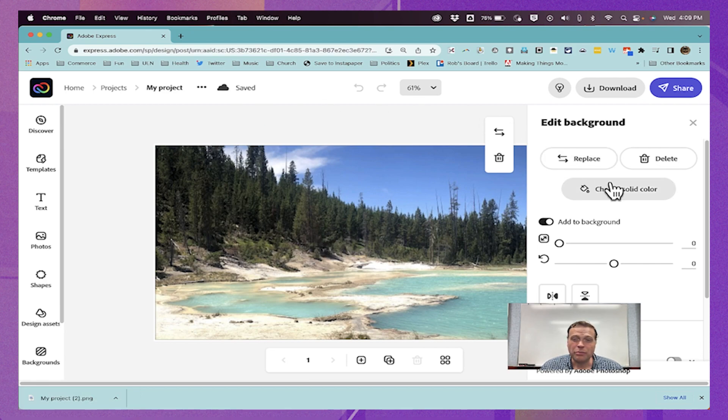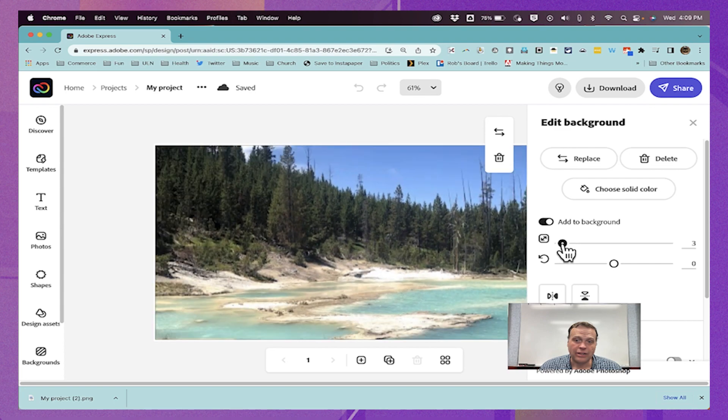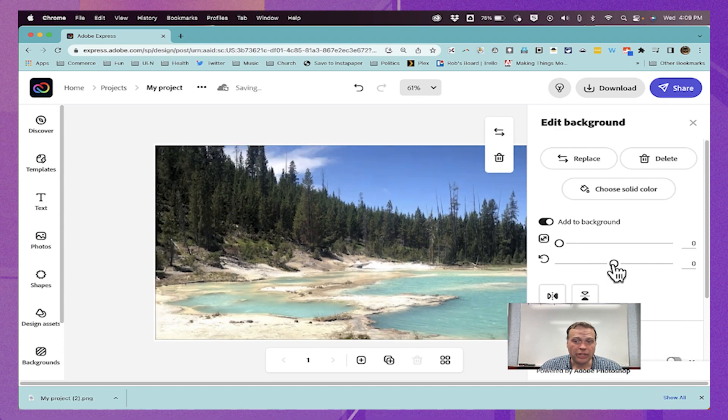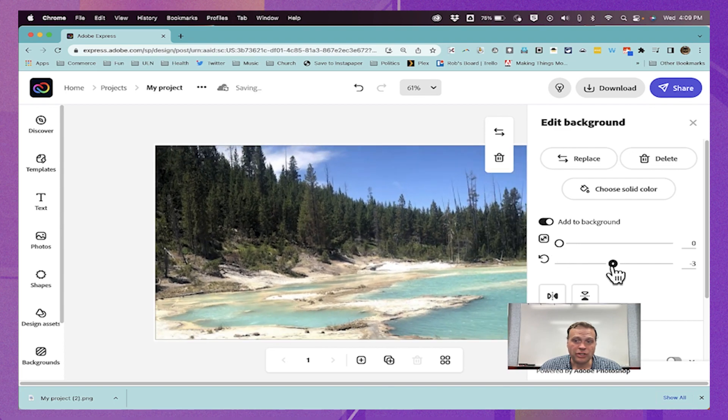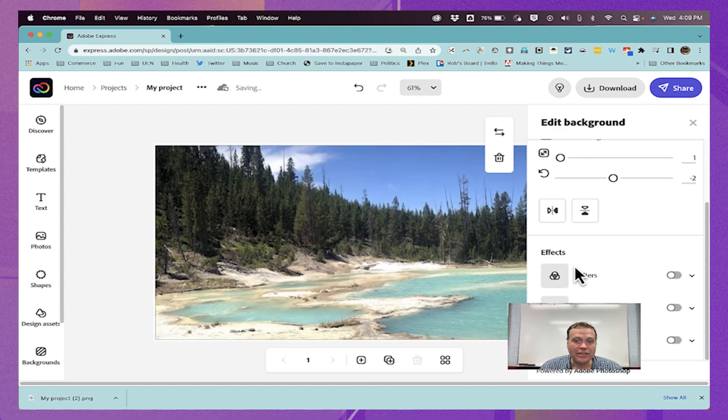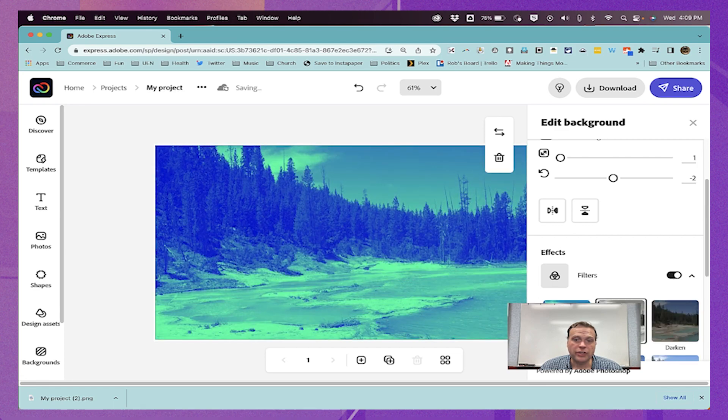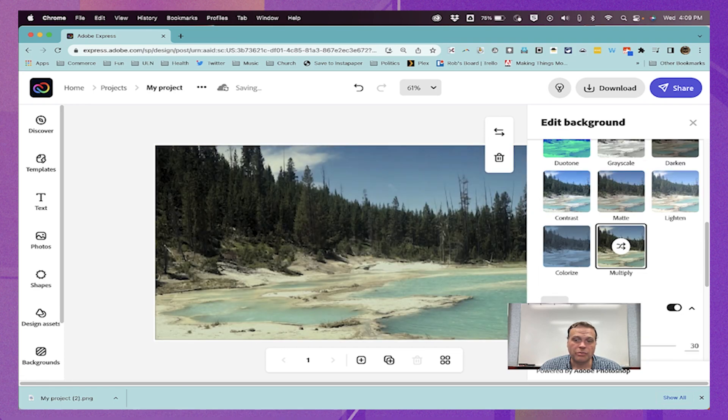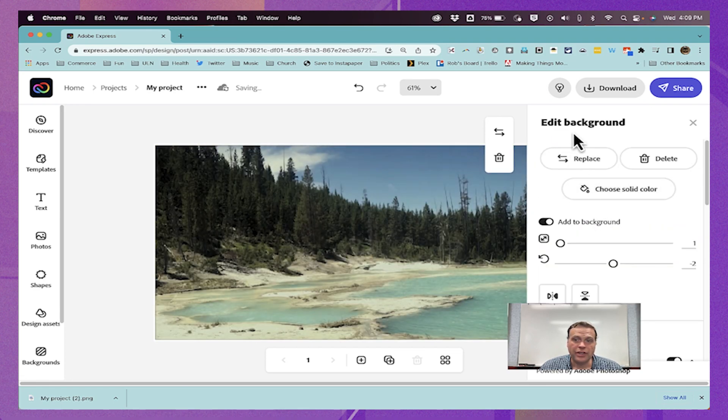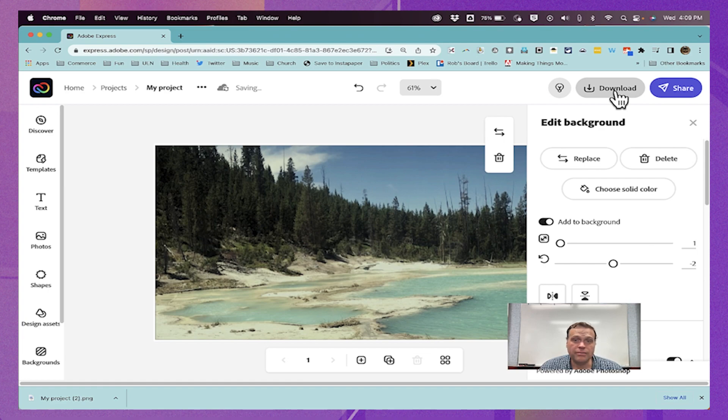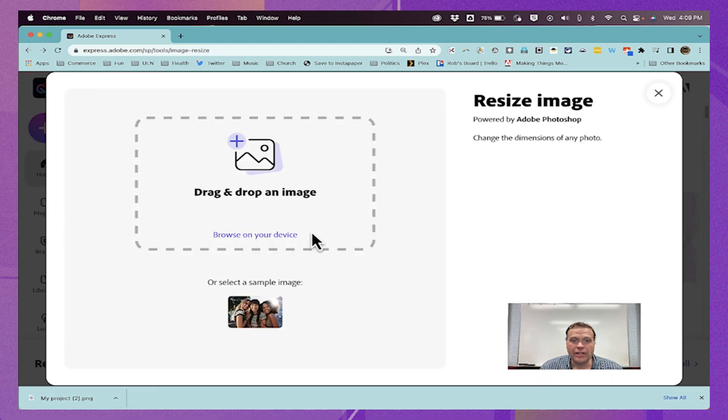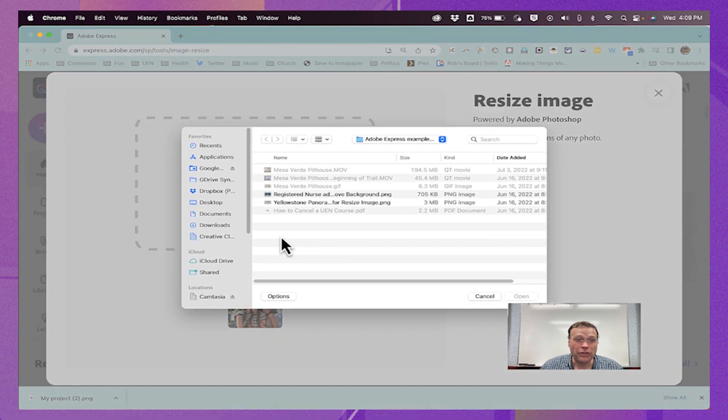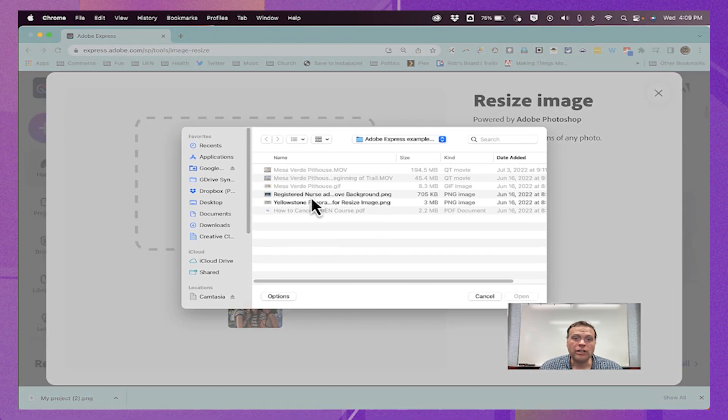Notice that here on this page, I do have some options for some basic editing. Again, I can zoom in or out. I can rotate the image a little bit. I can add some effects, some filters, some enhancements, etc. And then I could download the image again. I'm going to click back and it saved my project. That's one of the strengths of Adobe Express is it constantly saves your work.